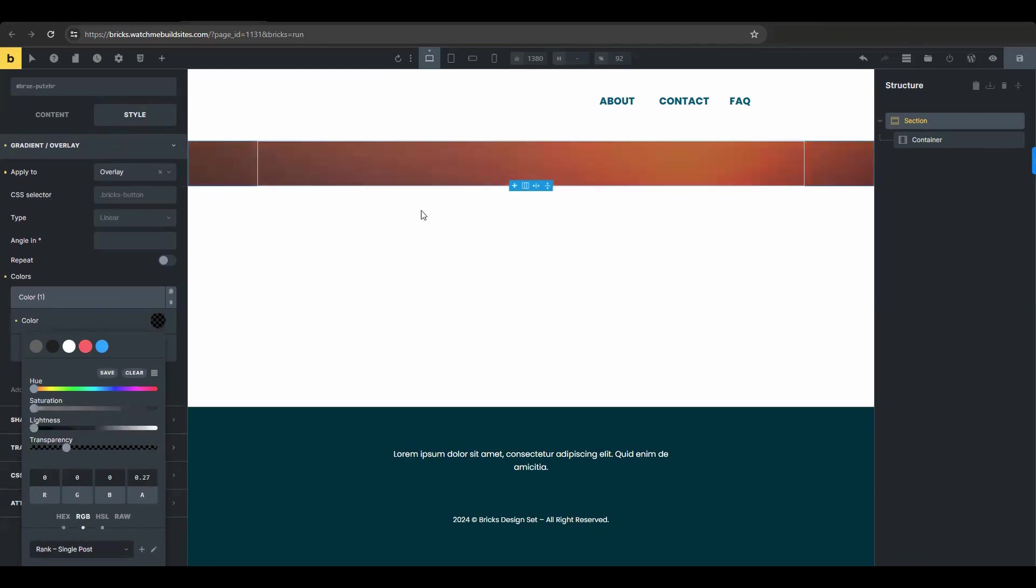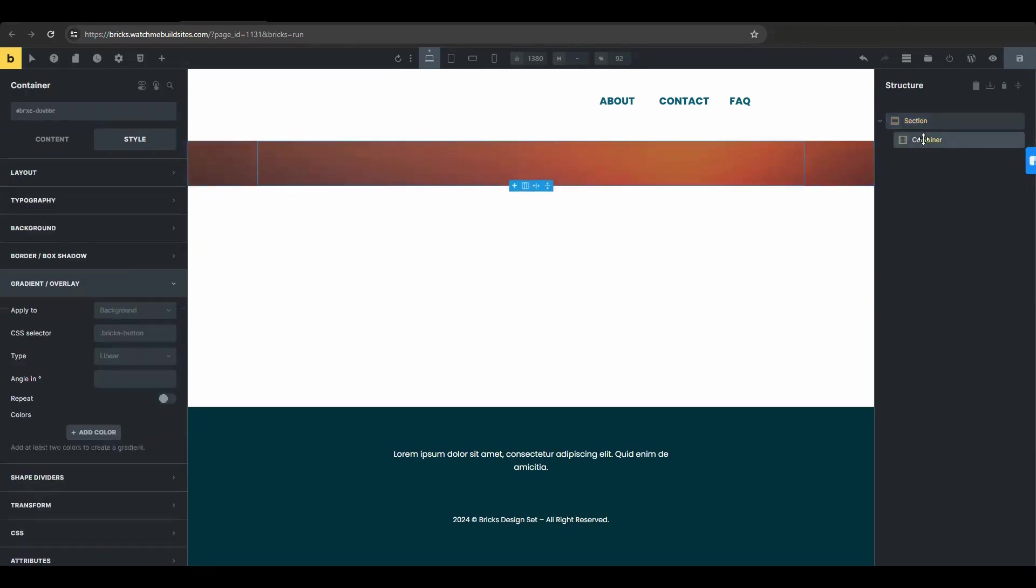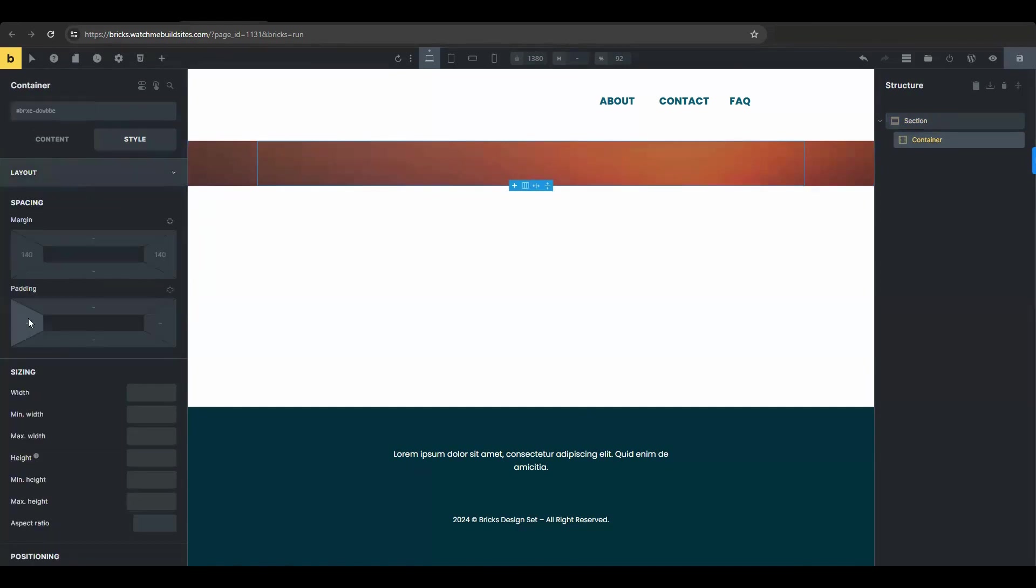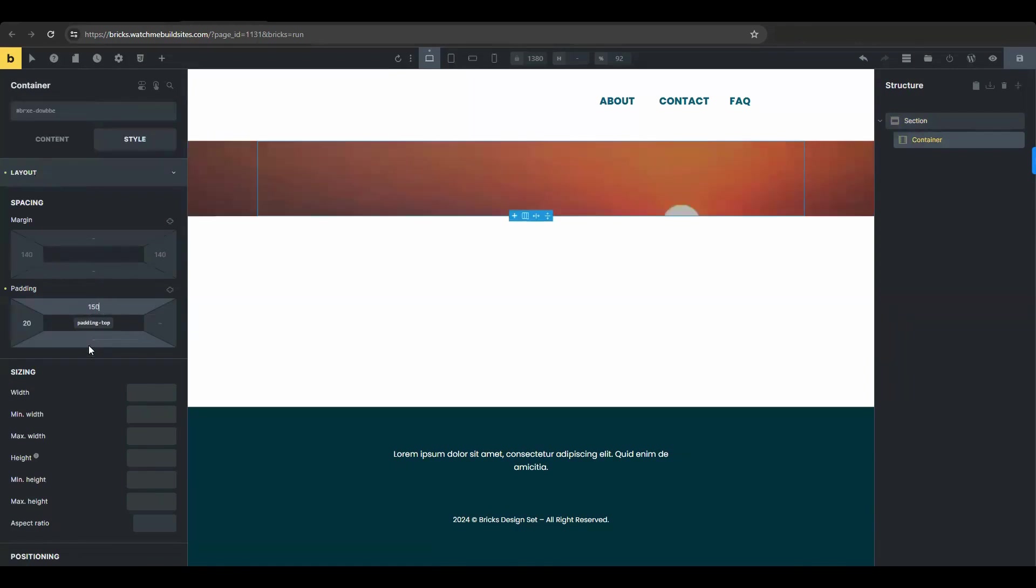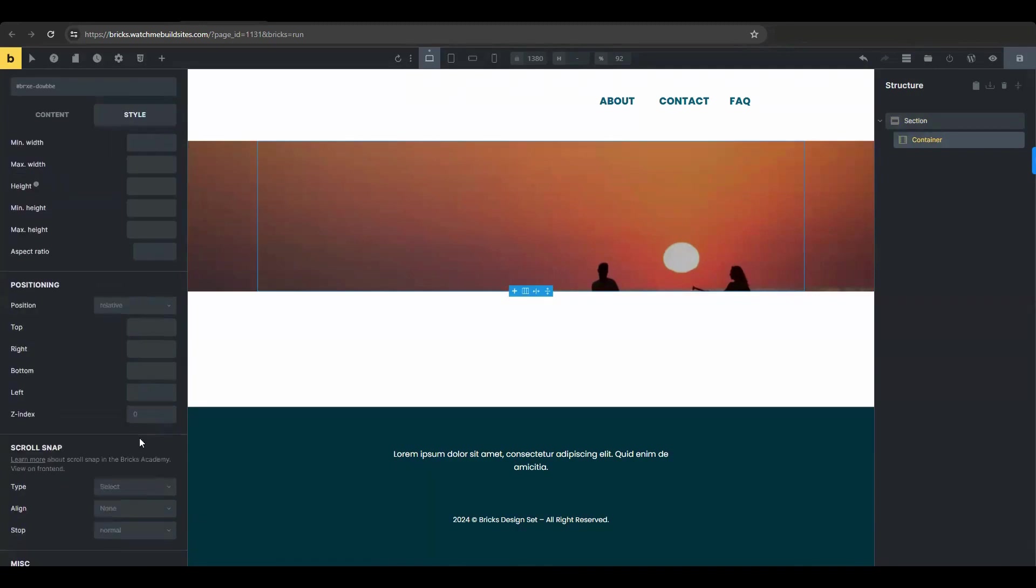Now go to container. In the style tab, go to layout and set the padding. Then in the position settings, choose relative.